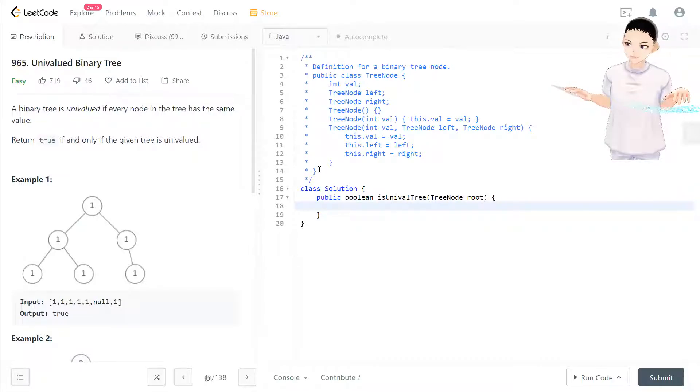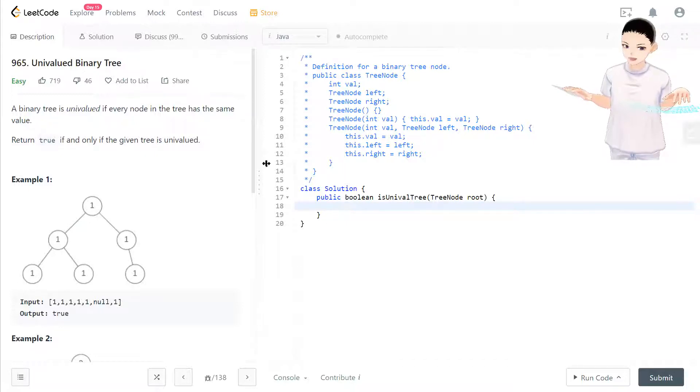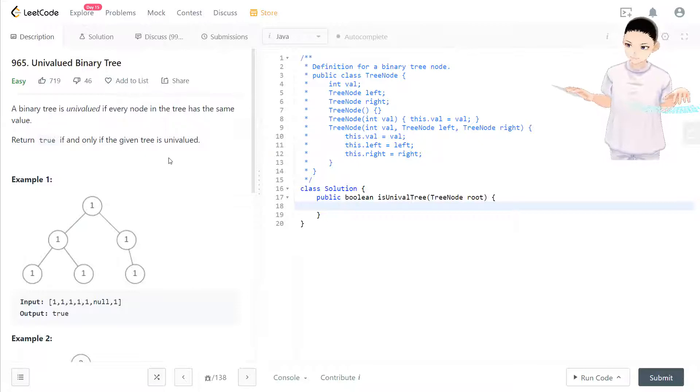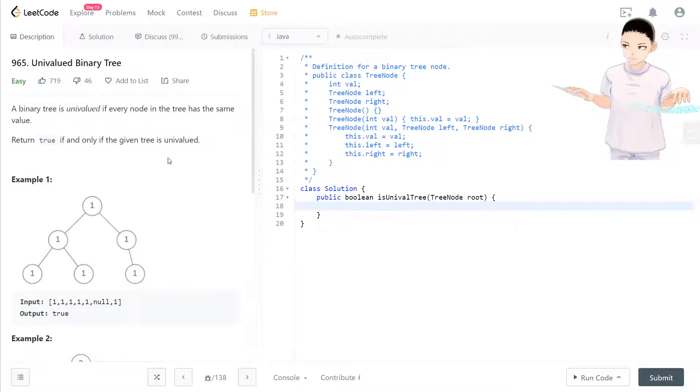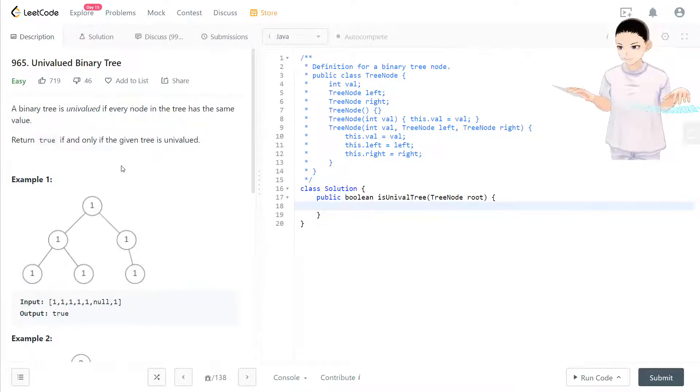Hello, welcome to my channel. I'm here to do my 100 LeetCode challenge. Today we have LeetCode 965, Univalued Binary Tree. A binary tree is unit valued if every node in the tree has the same value. Return true if and only if the given tree is unit valued.